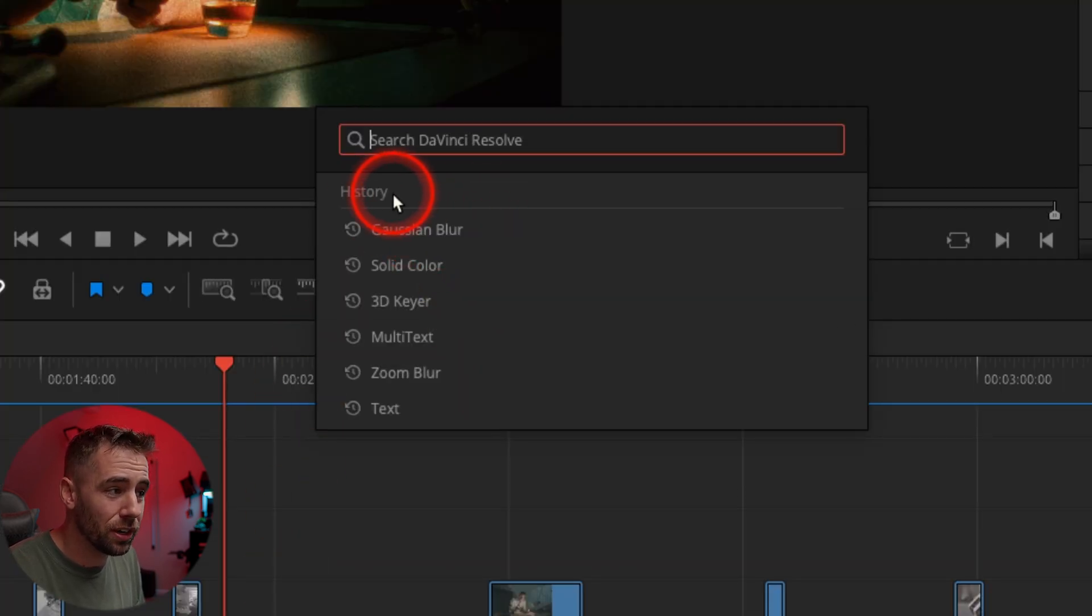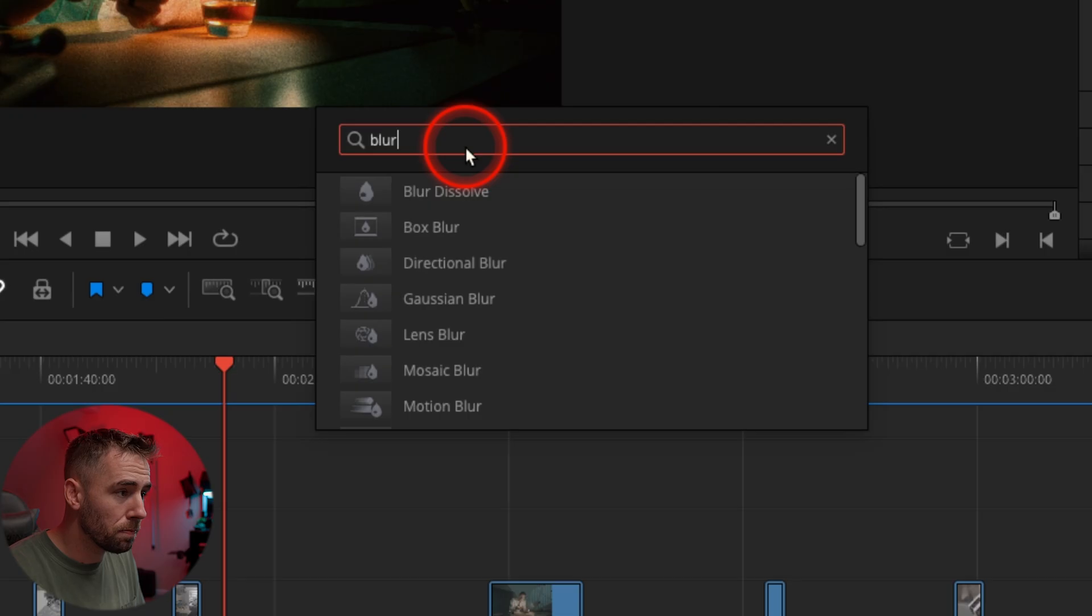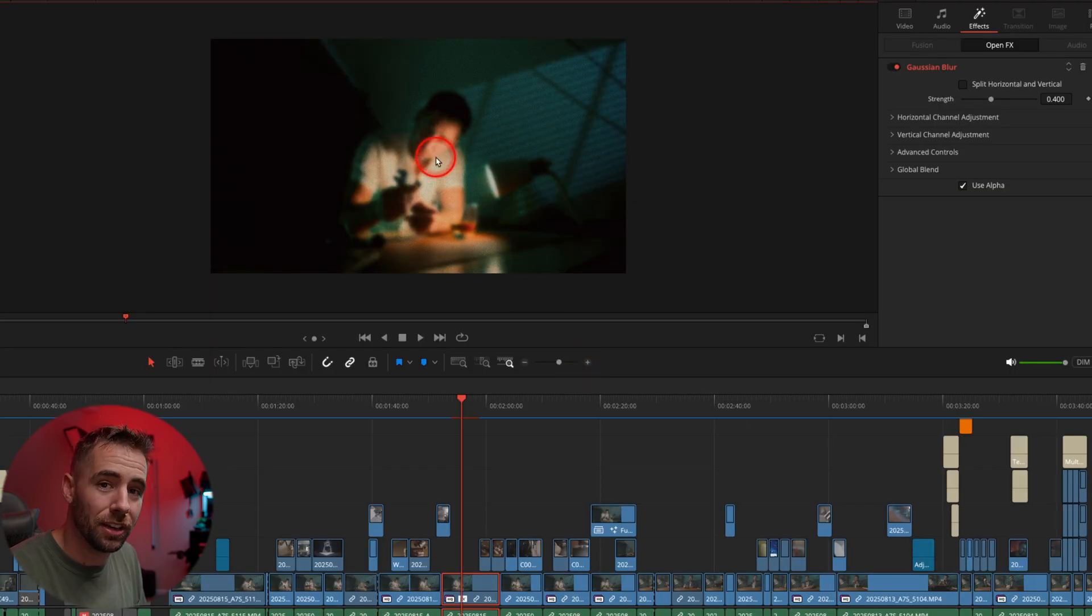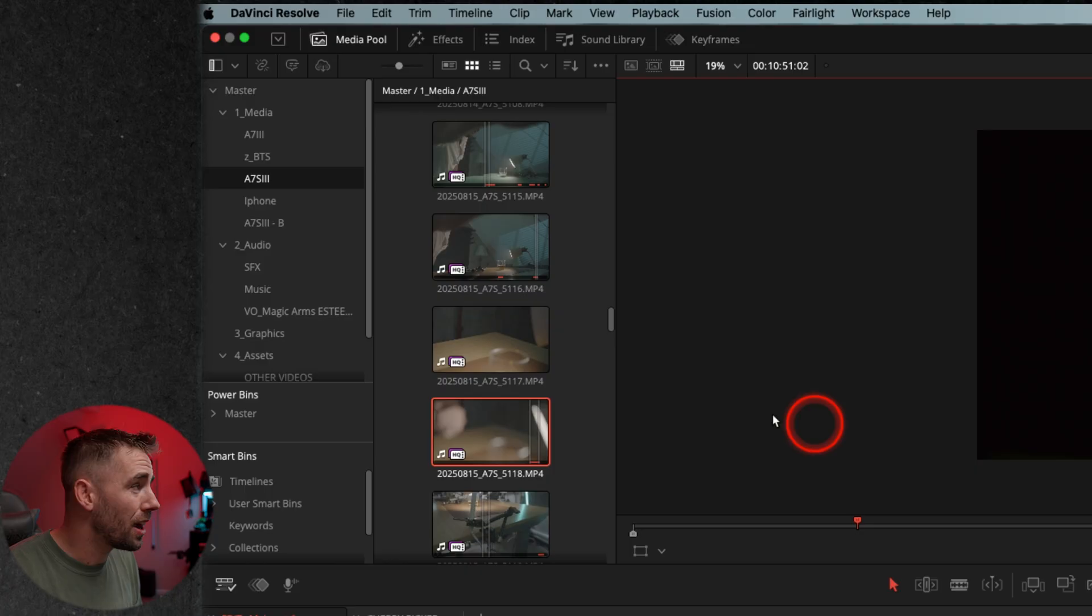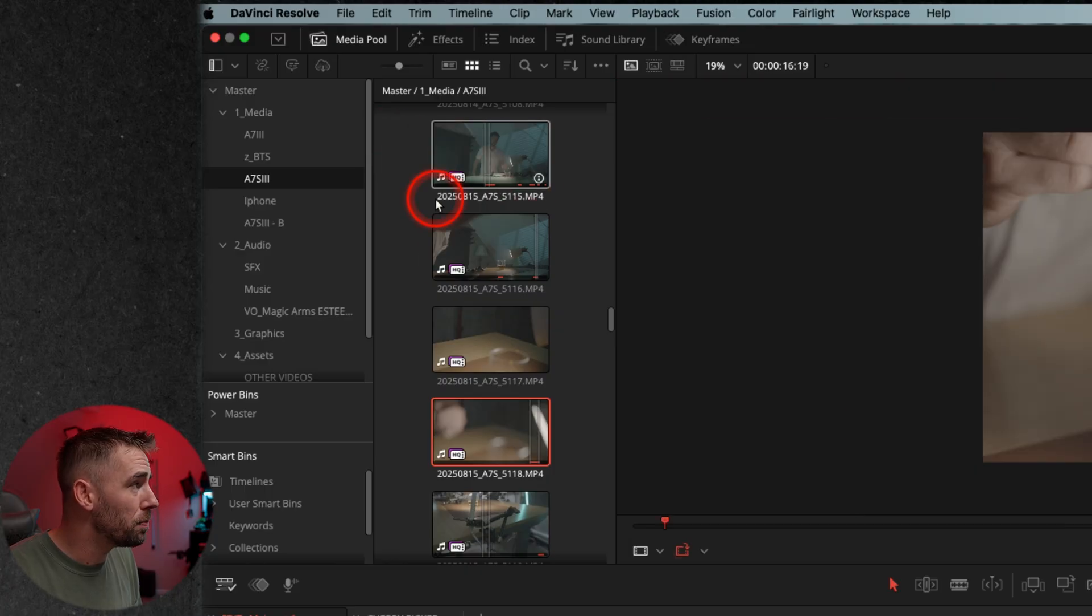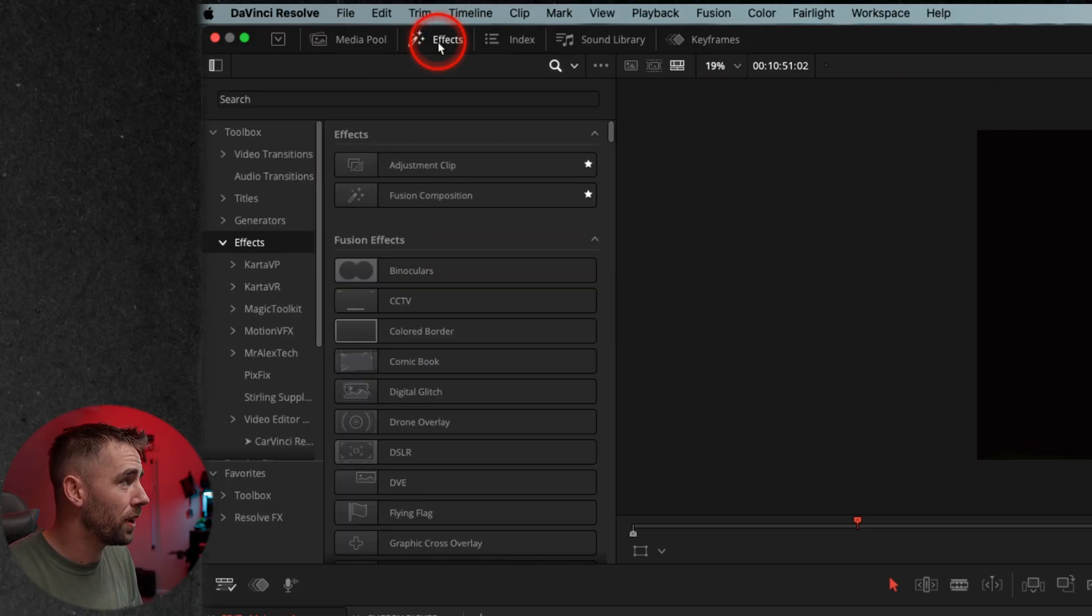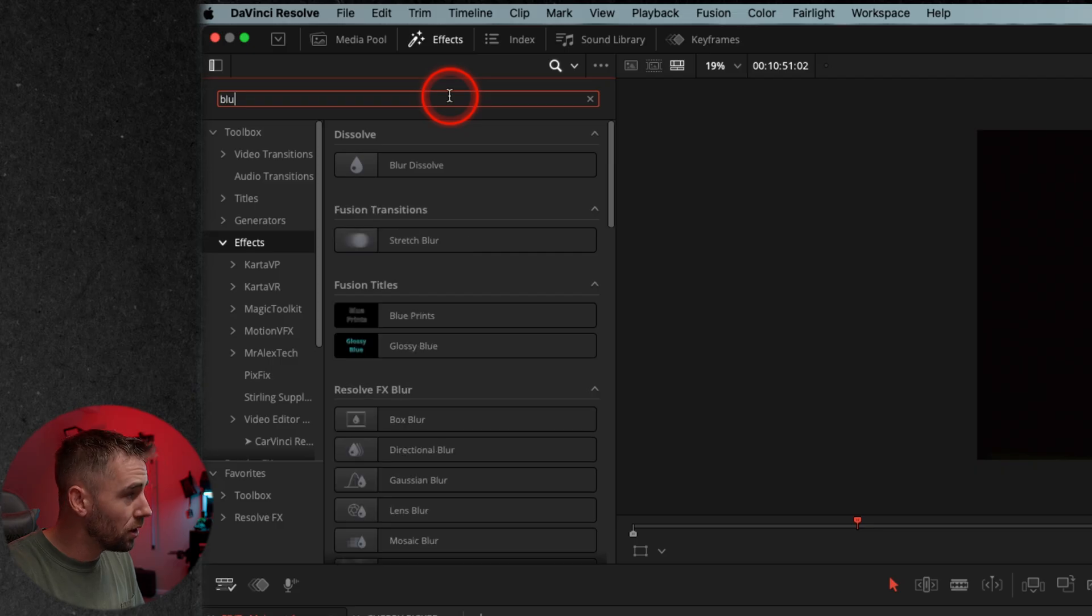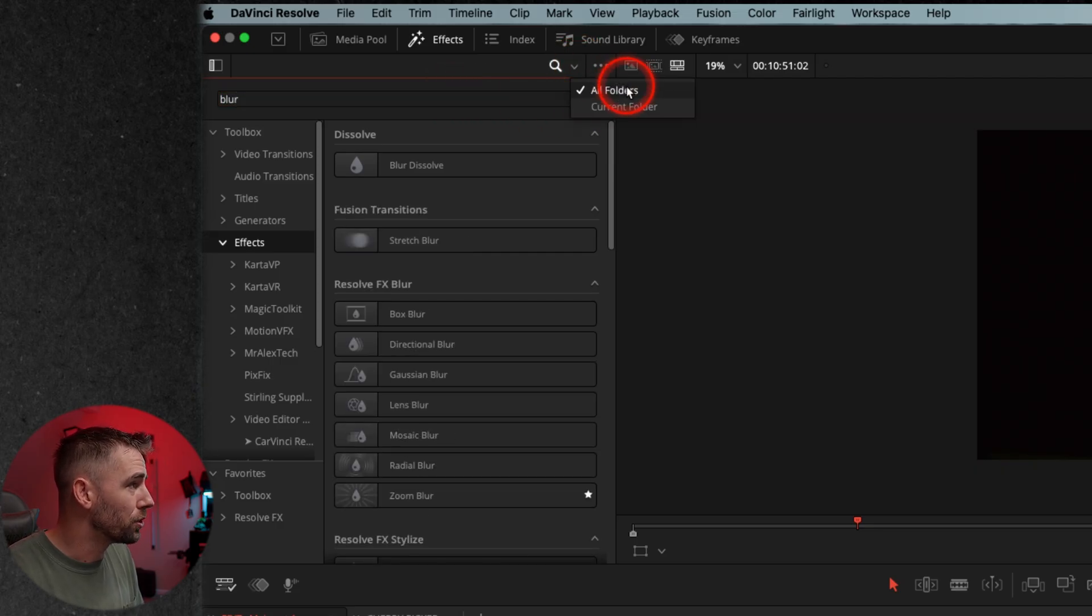And even the history of what you've used recently. So I can search blur and Gaussian blur, and you can see it has added it to that clip. What's great about this is I can keep my media pool open. I no longer have to click into effects here and search for the effects up there and go down to searching all folders.